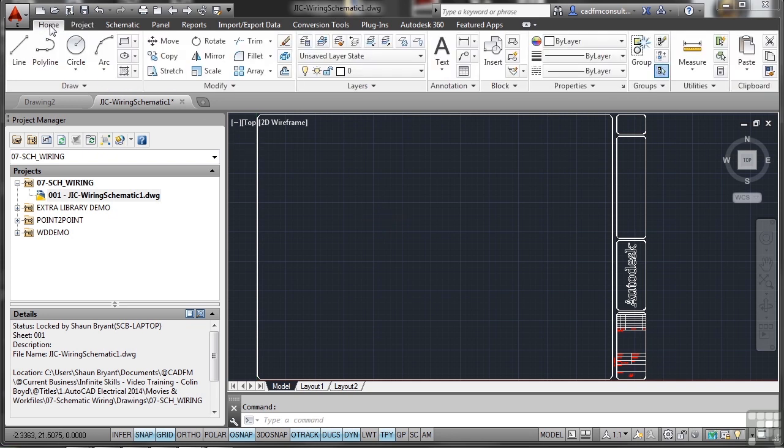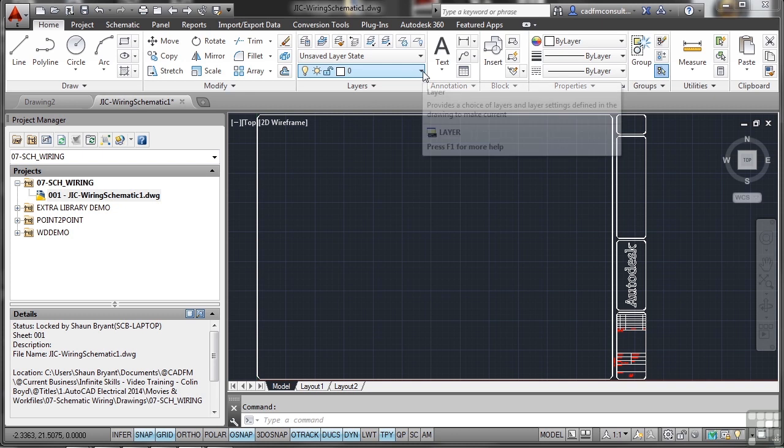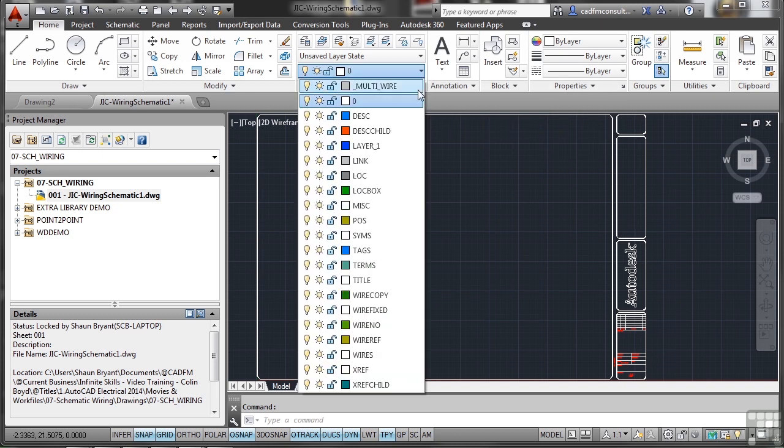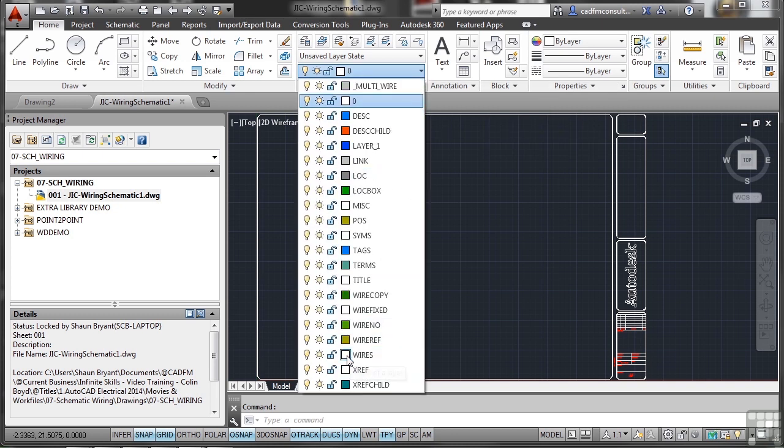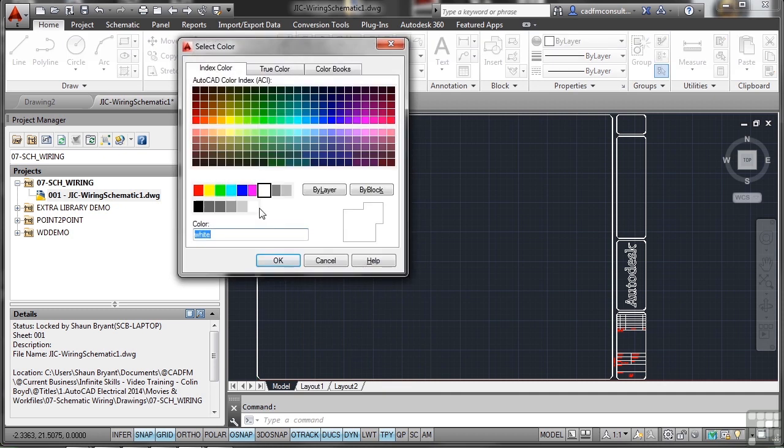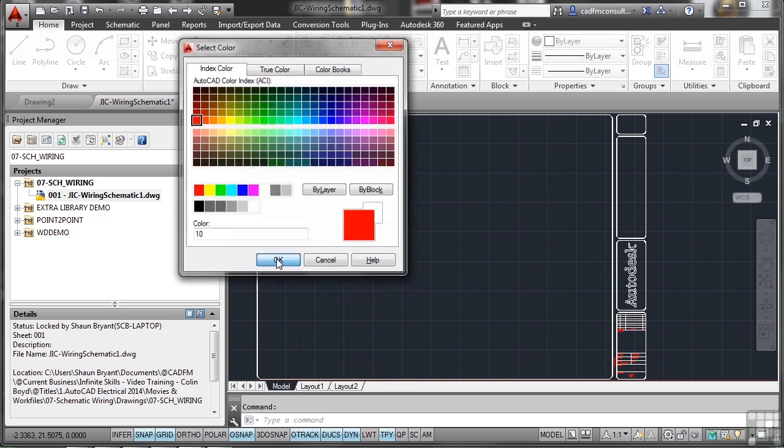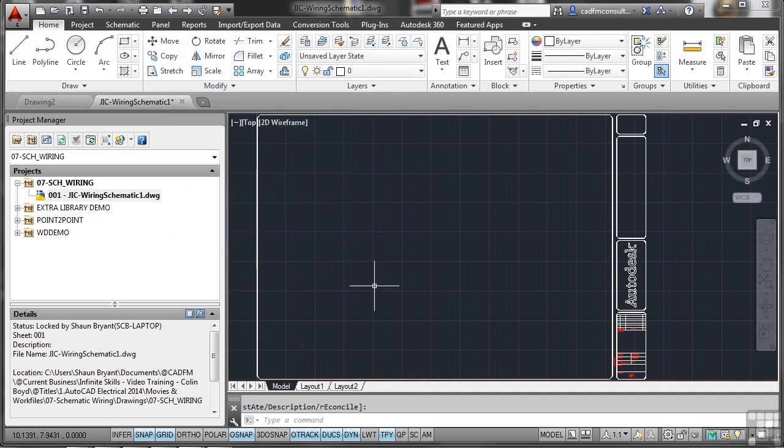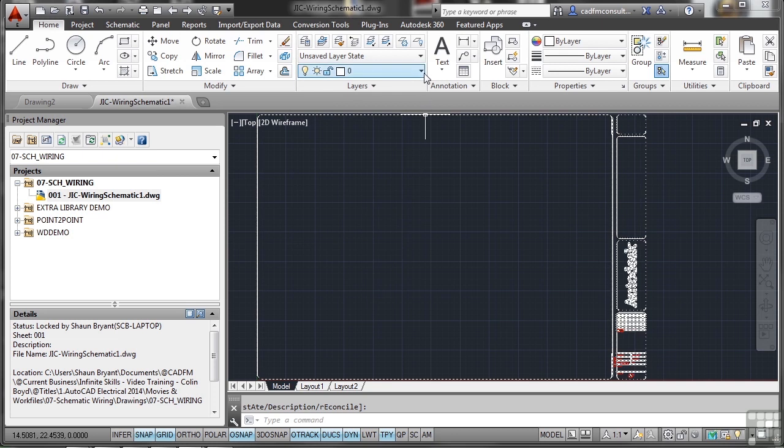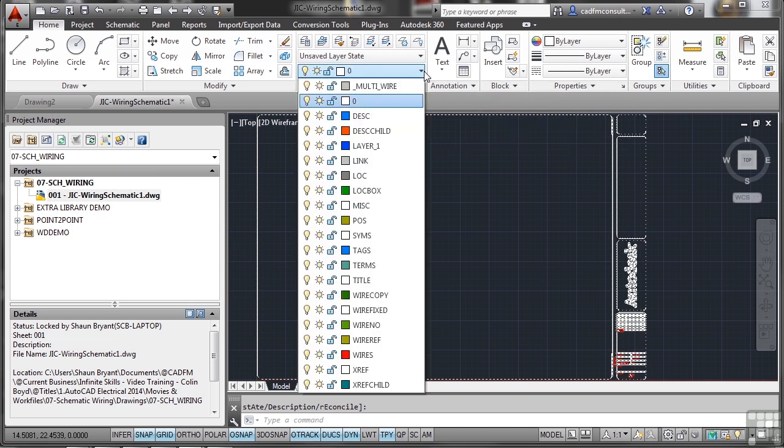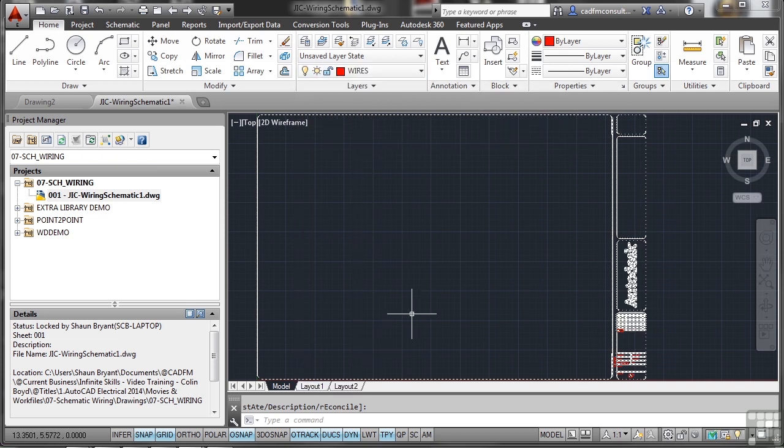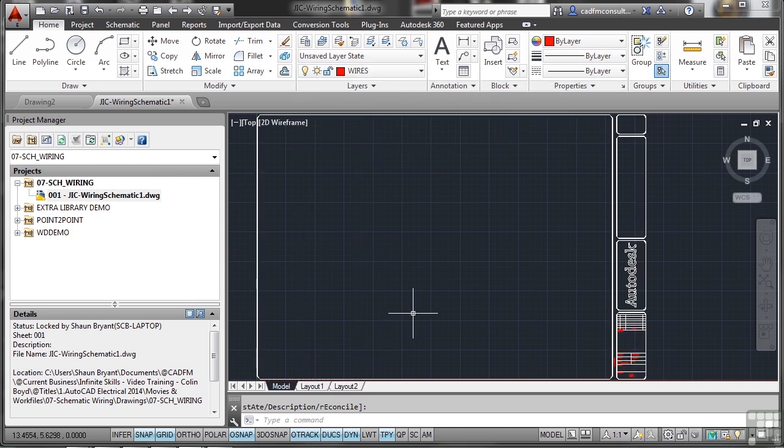I'm going to go back to the Home tab on the ribbon and check my layers - make sure they've come through. There's my Wires layer. It's white at the moment, I'm just going to change that color to red so it stands out more on the drawing. Select Wires and make sure that any wires I draw go on that layer.